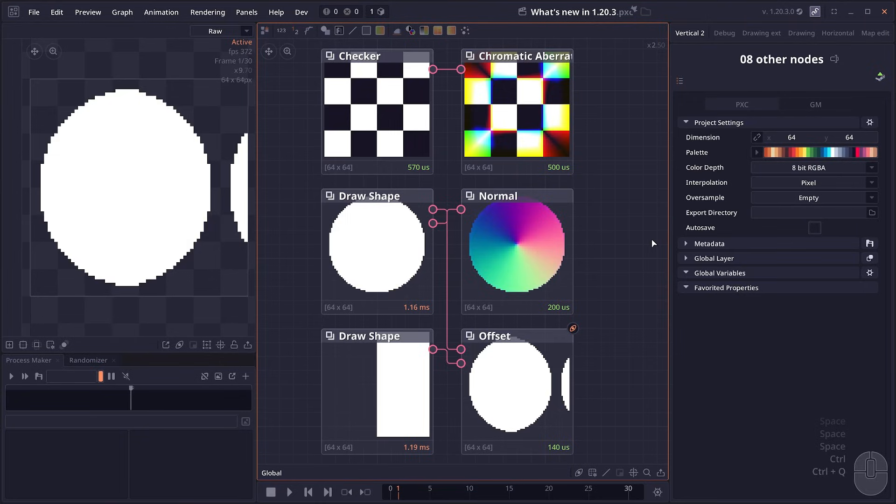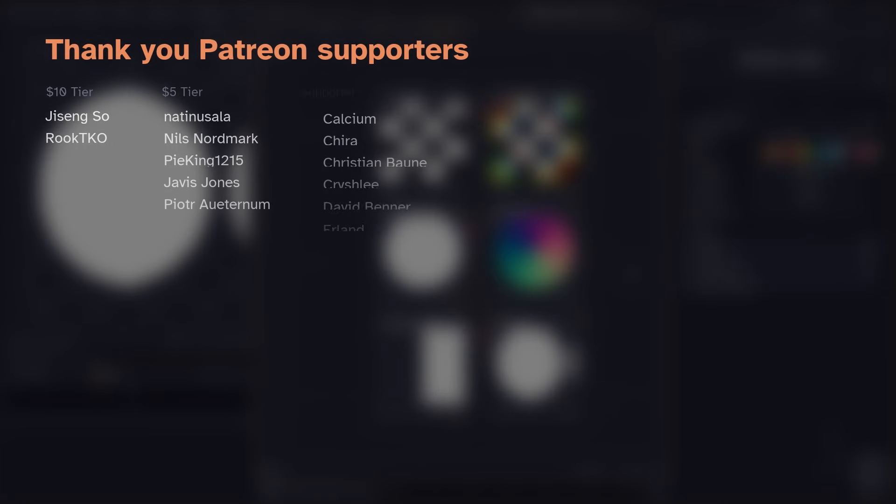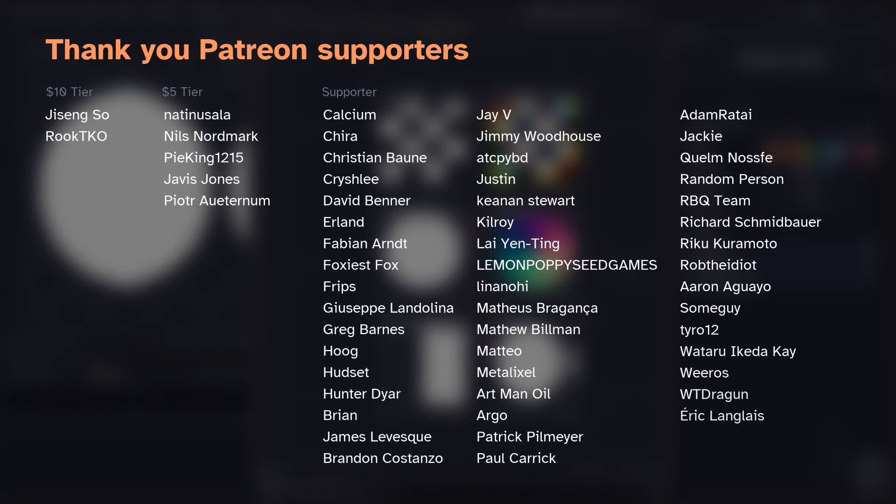Normally I upload the project files for all those posts on Patreon, so if you're interested you can become a Patreon member. Also if you're a Patreon member, your name will show up on the video like right now. Special thanks to all the Patreon members. Anyway, thank you for watching and see you in the next one.